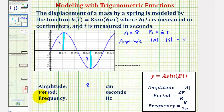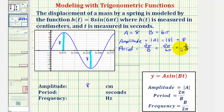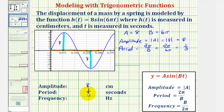Next we want to find the period, which is equal to two pi divided by b. In our case b is equal to 6 pi, so we have two pi divided by 6 pi, which simplifies to one third. Looking at the graph on the coordinate plane, this tells us the horizontal distance to make one complete cycle of the sine function would be one third, or one third of a second. So the period is one third of a second.